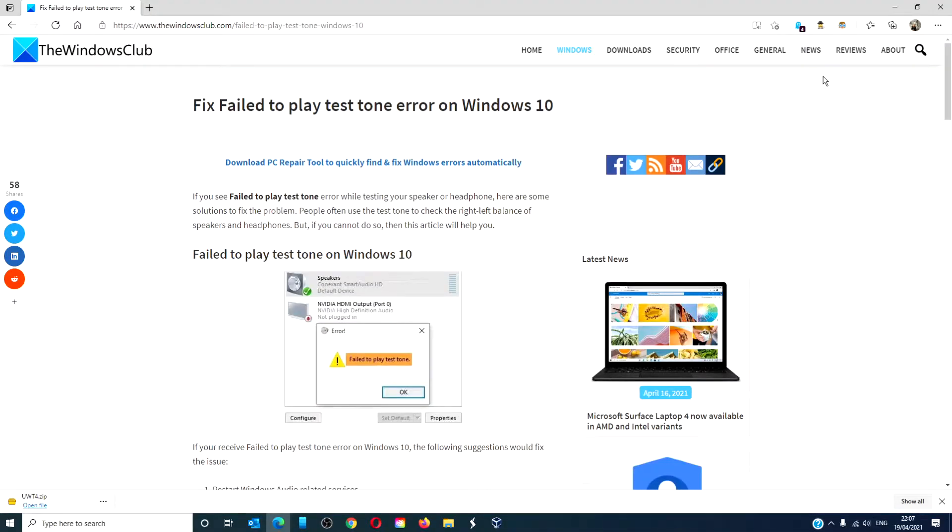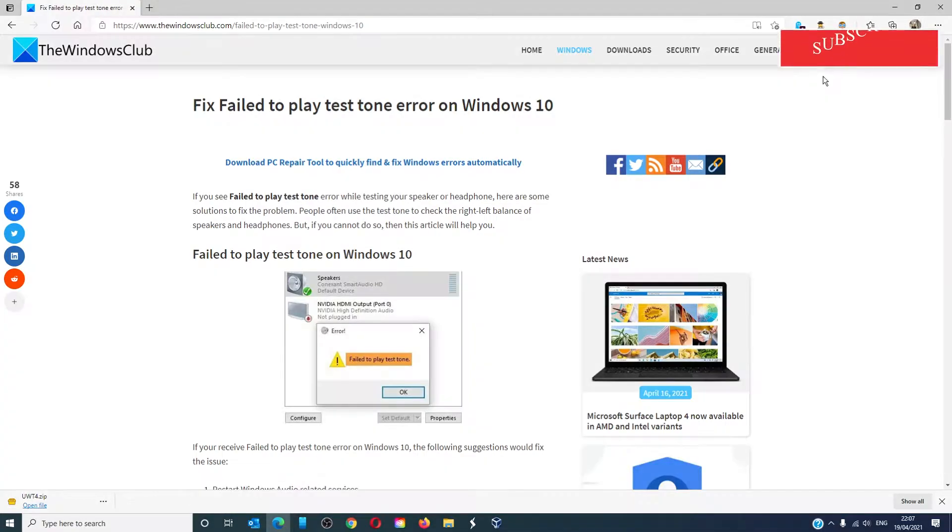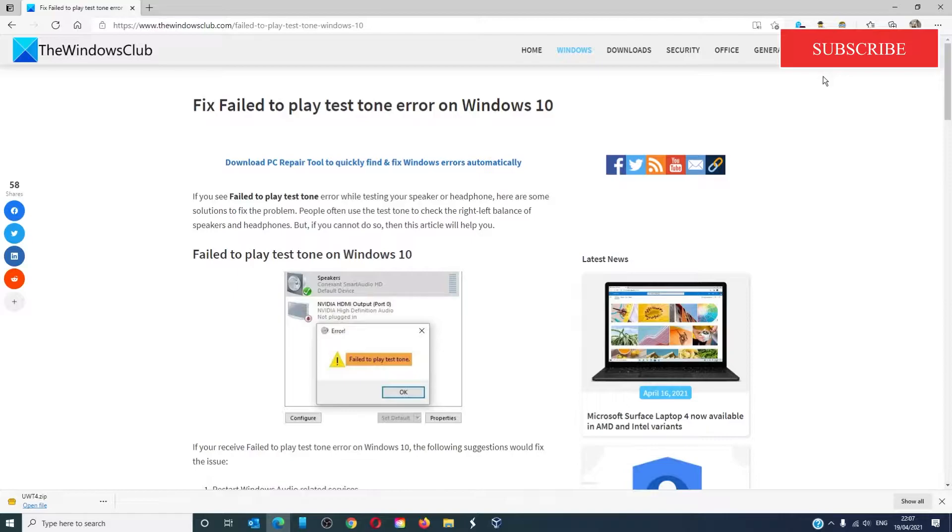Hello Windows Universe, in this video we will look at some fixes you can do if you receive an error that the test tone failed to play. For those of you that want a more in-depth look at the issue, visit the article linked down below.